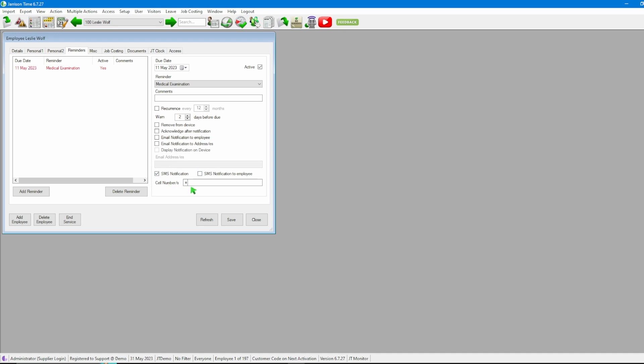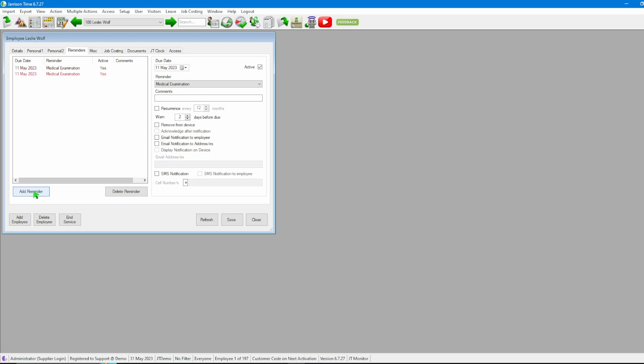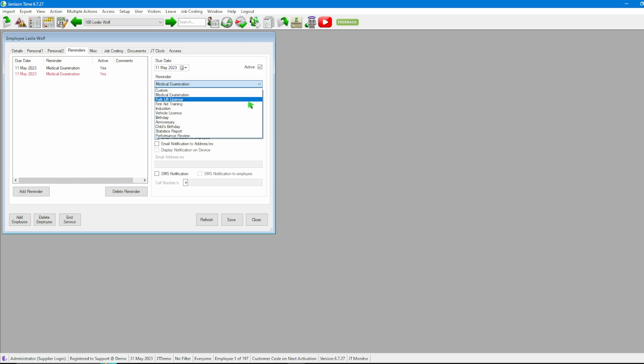After we are done setting all of the options that we want for this reminder, we can then click on Save. Also please note that multiple reminders can be set up. If we click Add again, we can change the second reminder to any of our options that we have here, clicking Save once again.